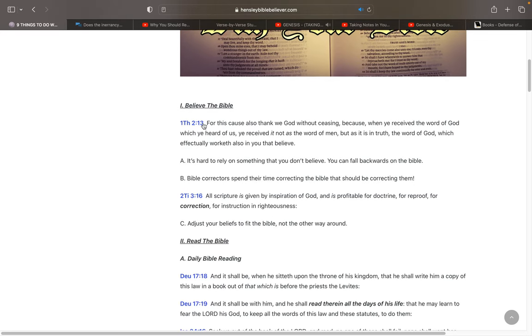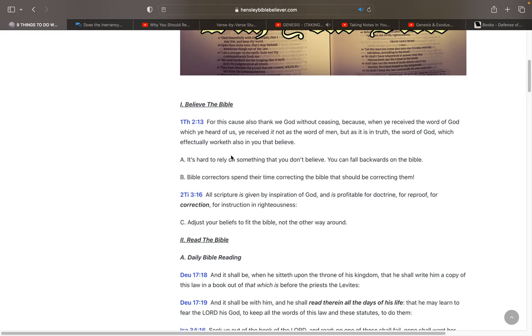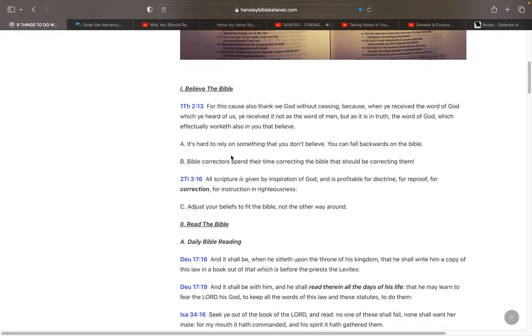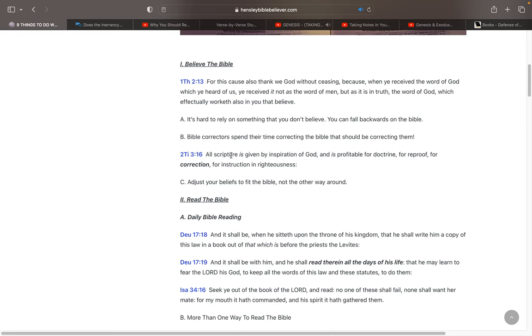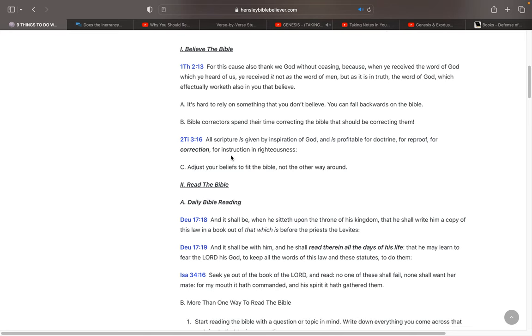The first one is believe the Bible. If you don't believe the Bible, you're not going to get very far. I mean, you could read the Bible a hundred times, study the Bible for a thousand hours. But if you don't believe it, you're not going to accomplish very much.